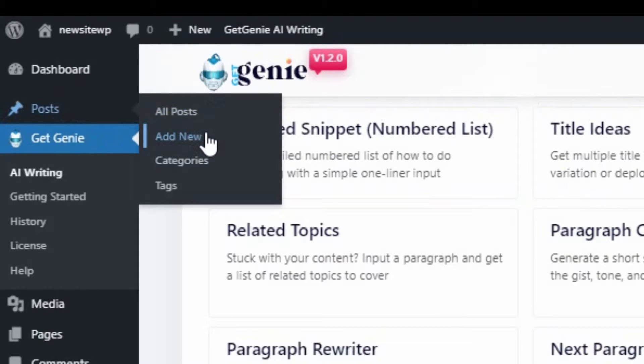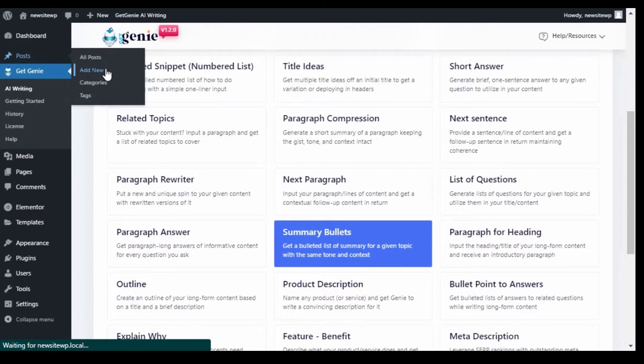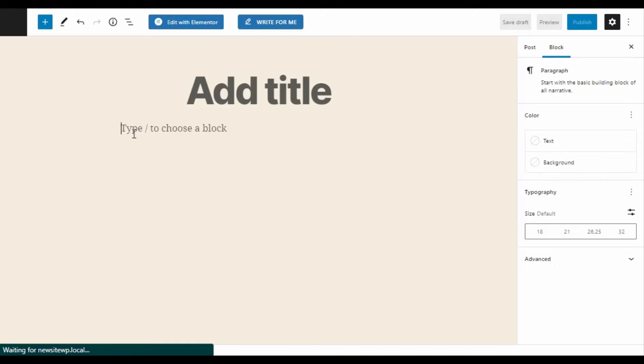With GetGenie, you can also create content on your Gutenberg block. Just hover over Posts and select Add New, then click on the Write for Me button at the top.